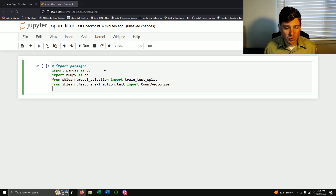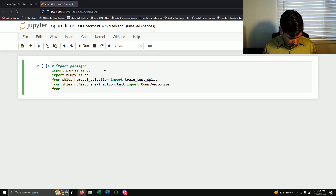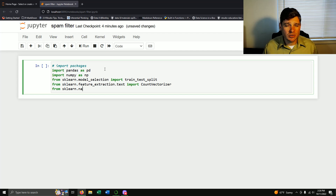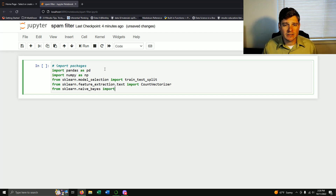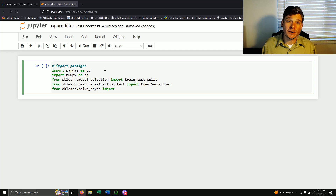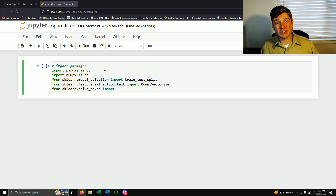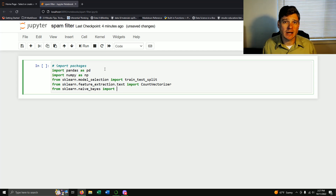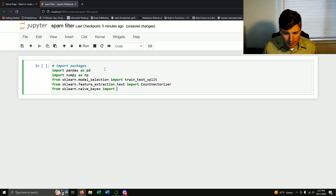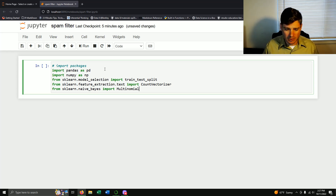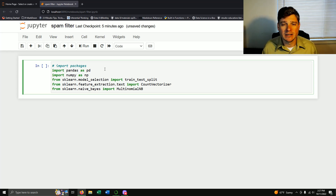There's one last one we need and that's our actual model. From sklearn.naive_bayes — there are actually three different ways we could run Naive Bayes as a classifier — but in this case all I really need is the MultinomialNB.